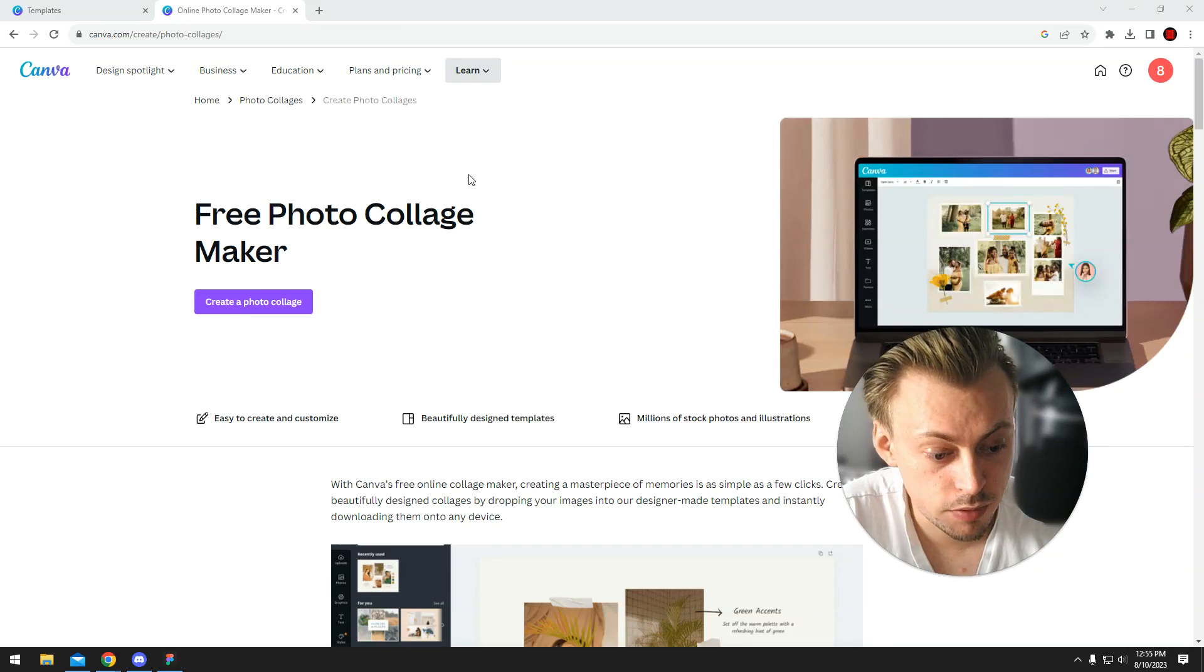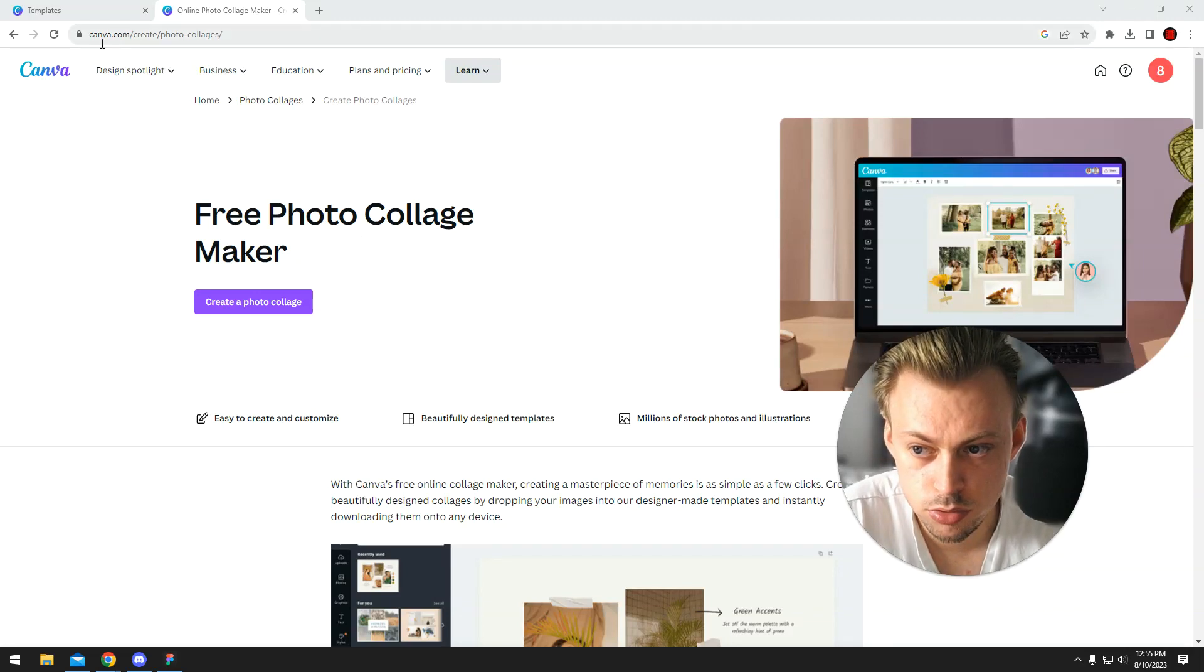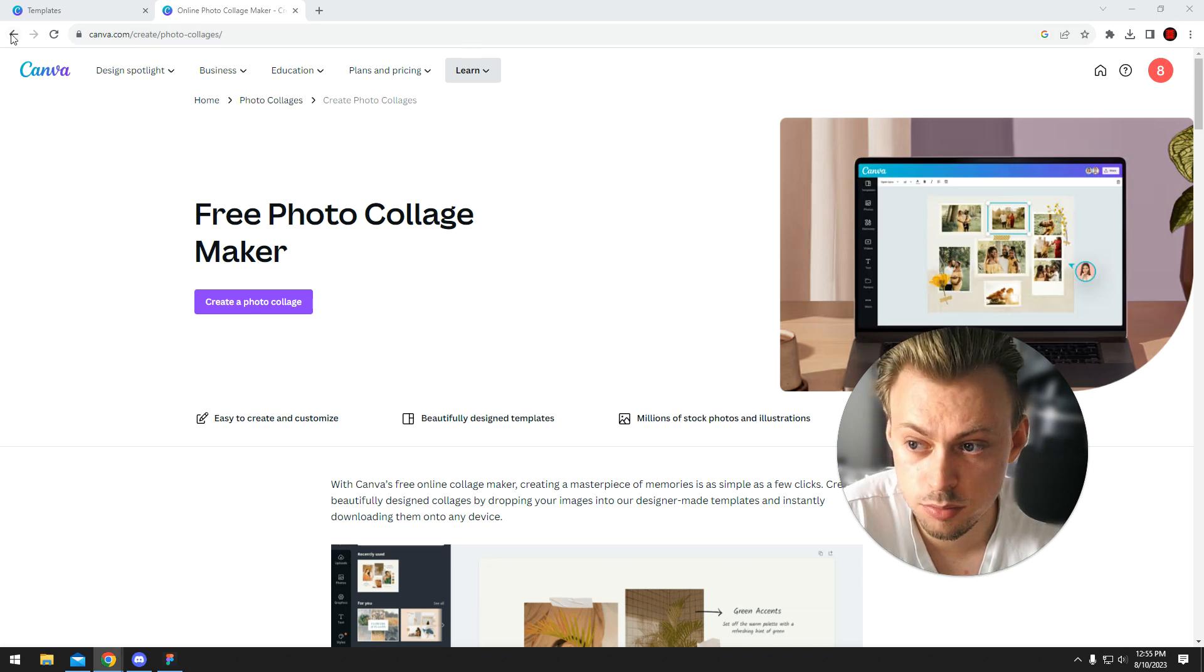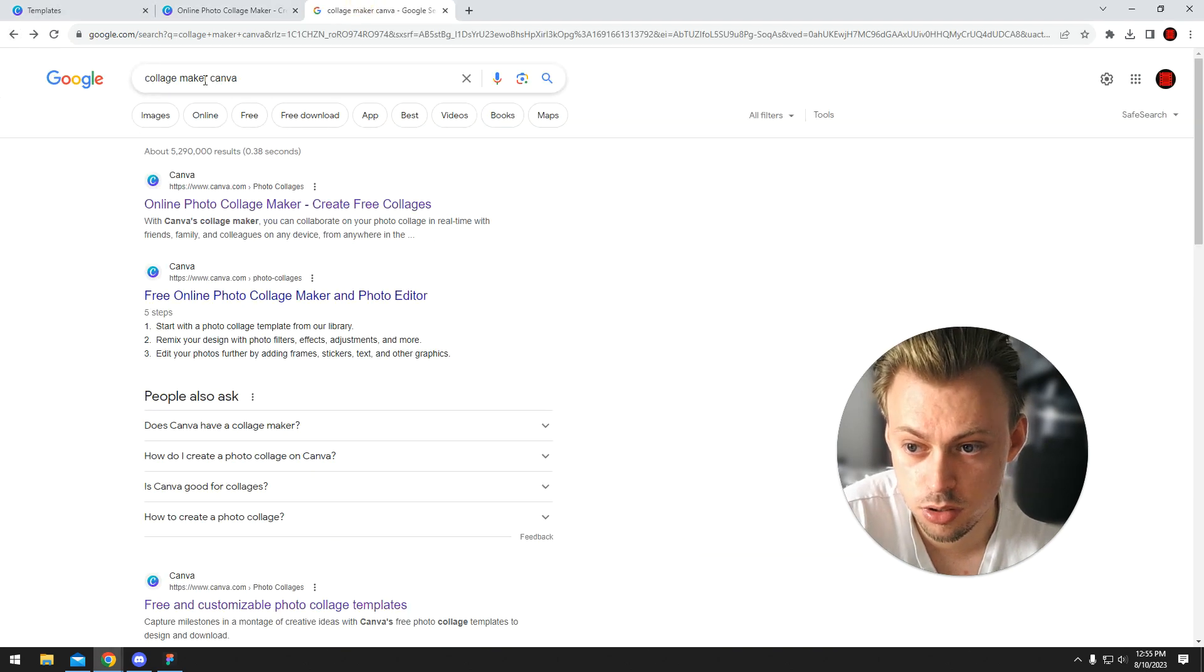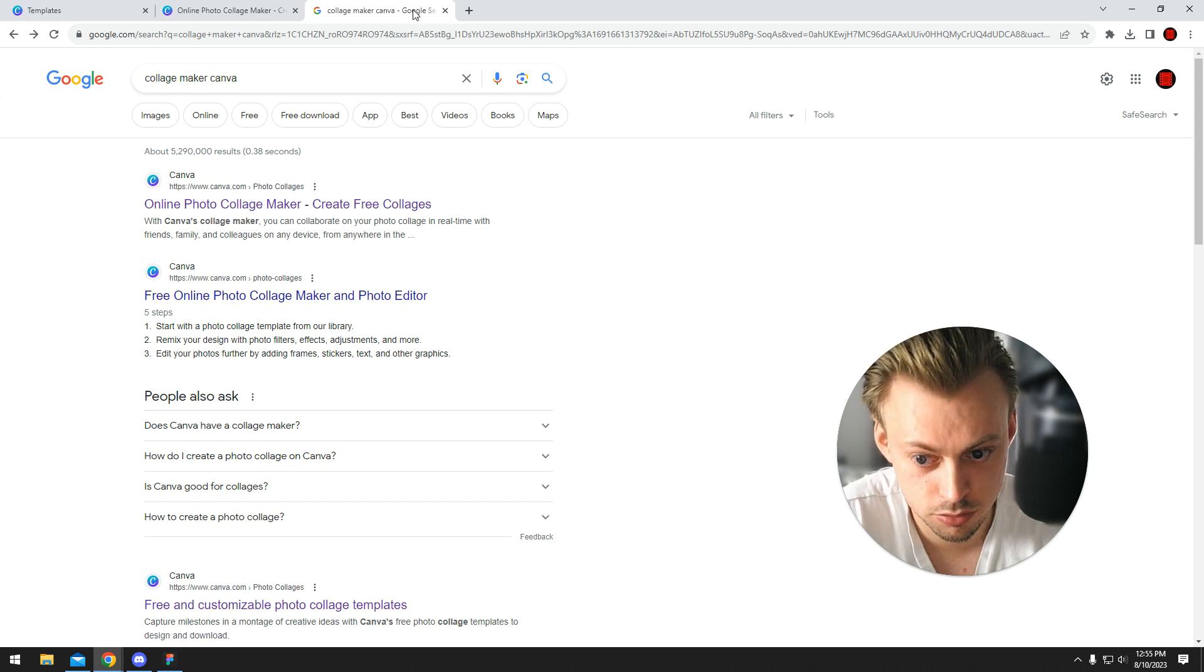Yes, Canva does have a collage maker. You go to canva.com/create/photo-collages, or you can simply search for photo collage maker on Canva, and it's the first result.